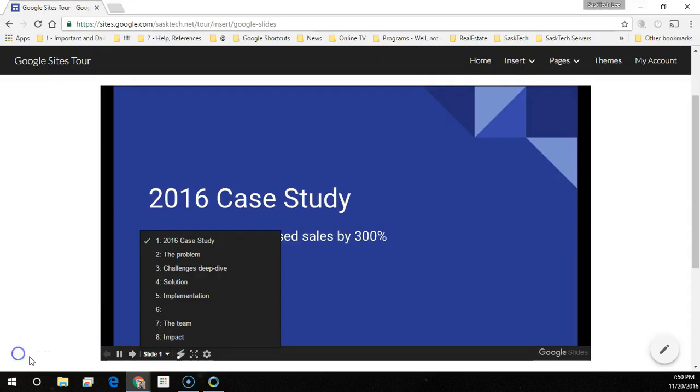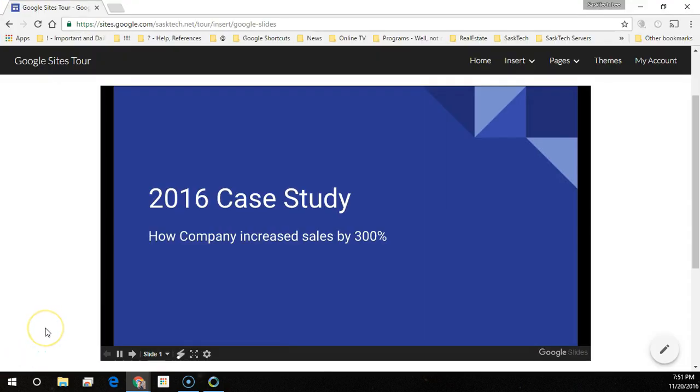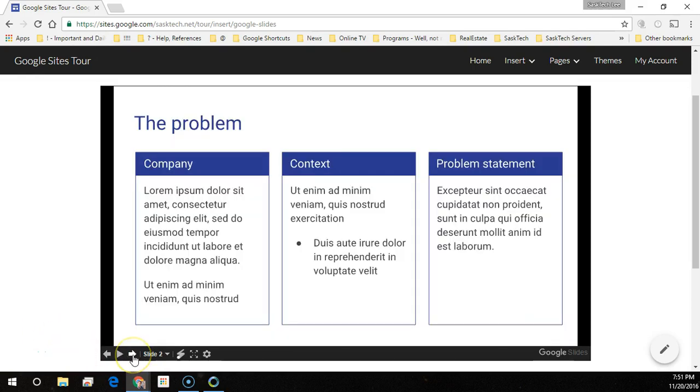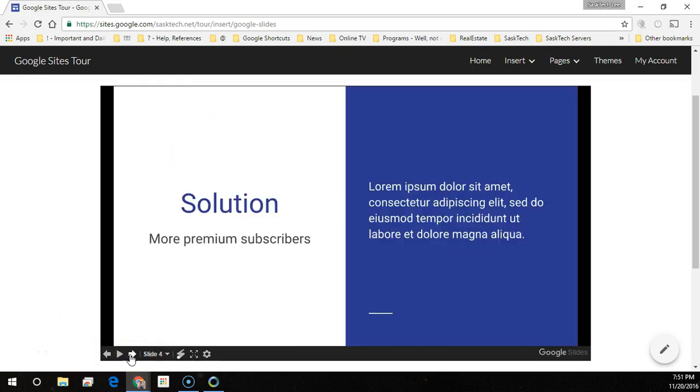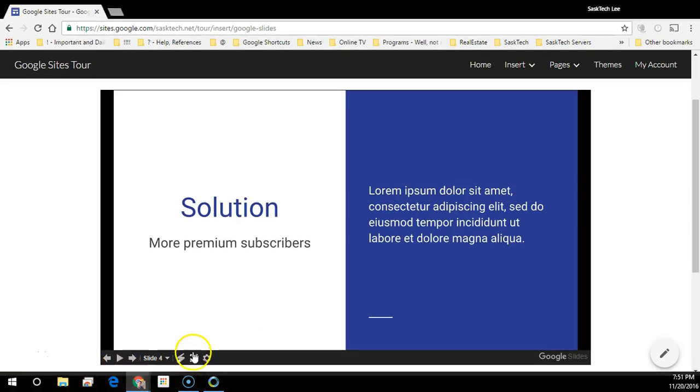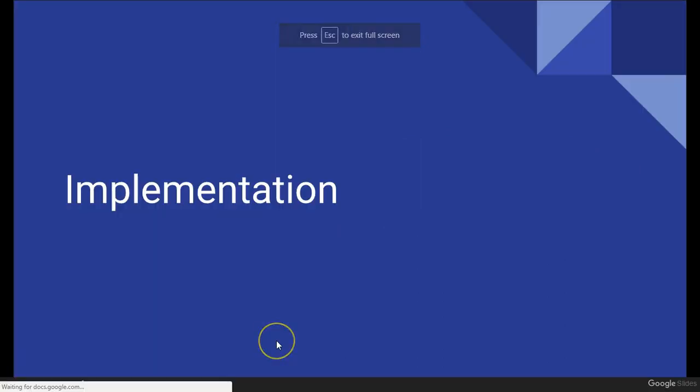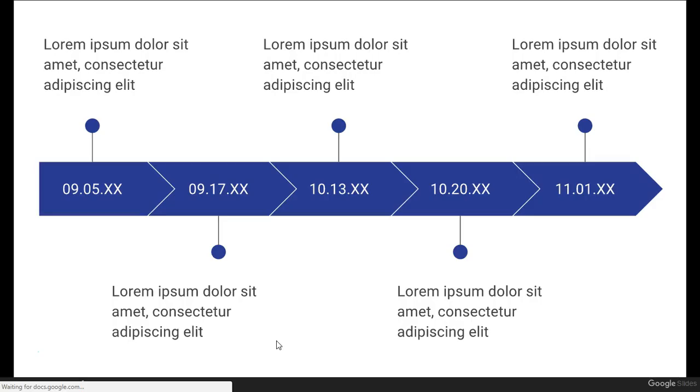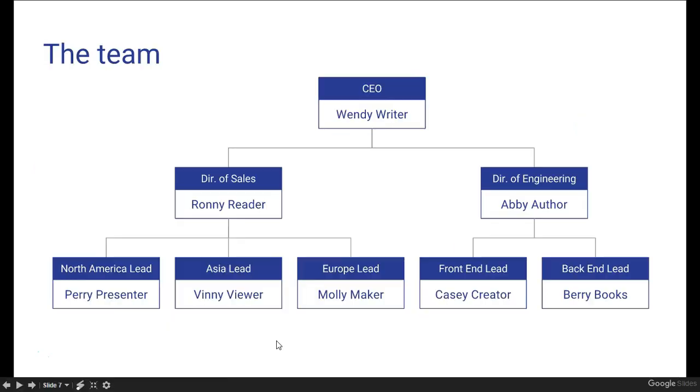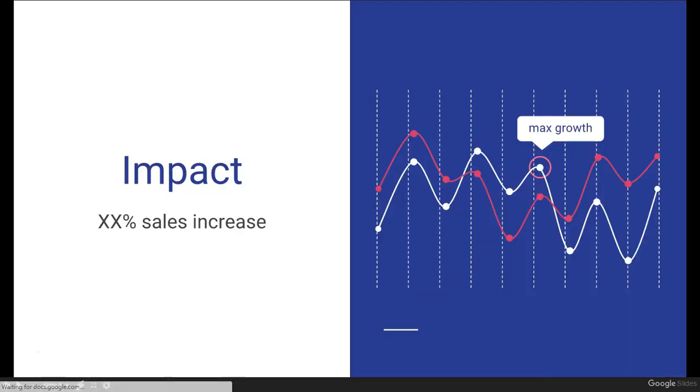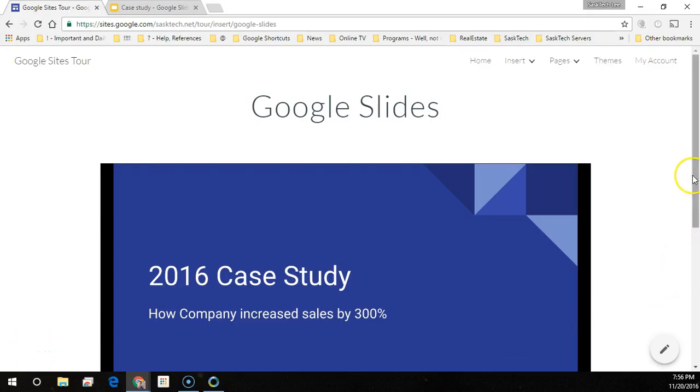When you're on the Google site page with a slide, you can browse through or view this in a full screen mode, right on the Google Sites page. This makes it easy to jump into presentations after introducing your site to a client.